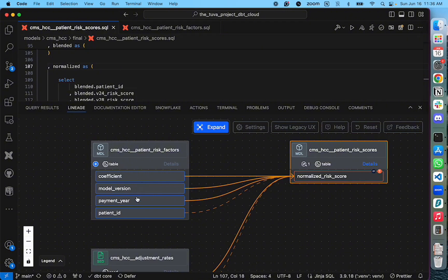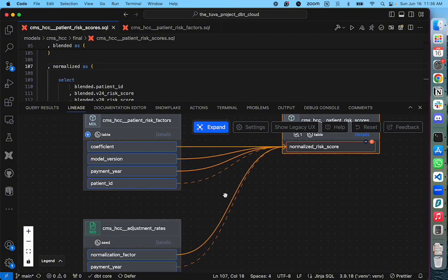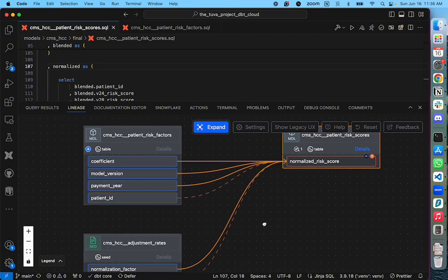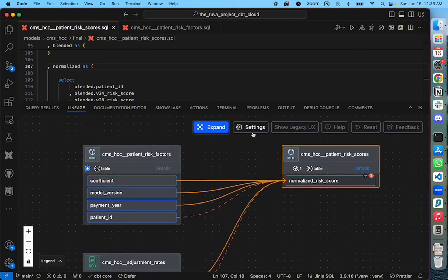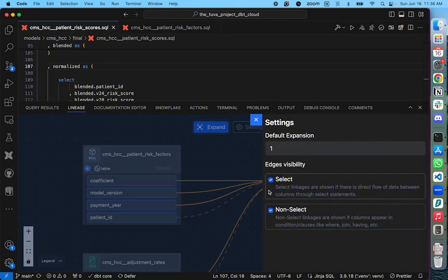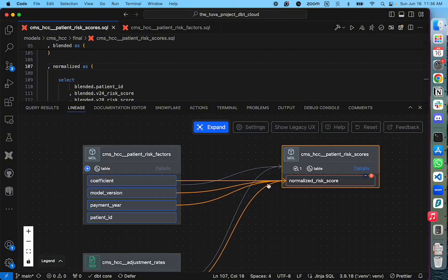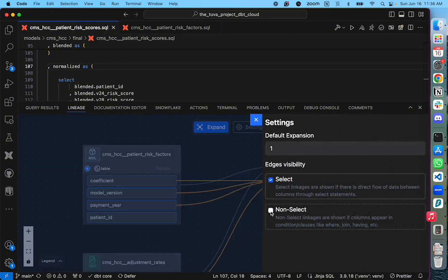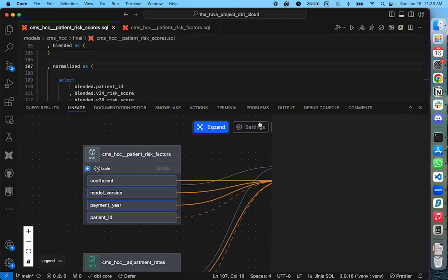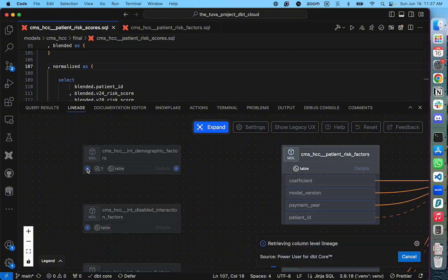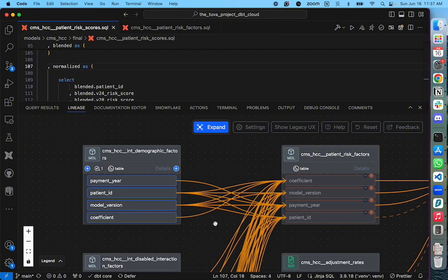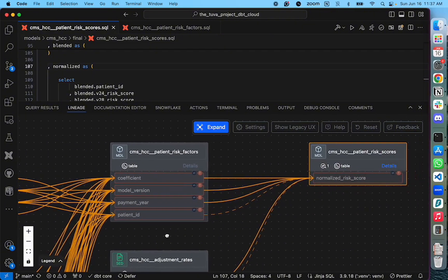There are a few different columns that are contributing to creating this normalized risk score. You see some solid lines and some dotted lines. Solid lines are direct data flow connections coming from select queries, some dotted lines that are coming in when there are queries that are linked via where clause or join clause. You can adjust this view by going in settings area and choosing what type of view you prefer. You can expand the column level lineage view also in a similar fashion further.